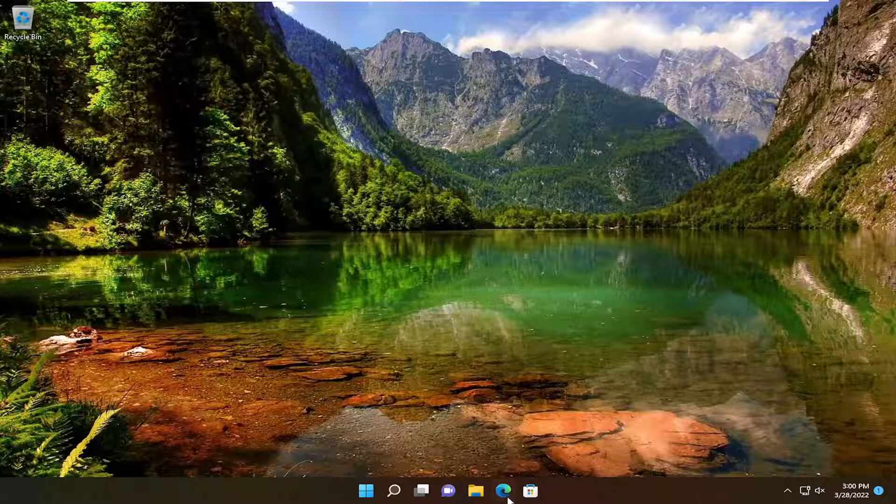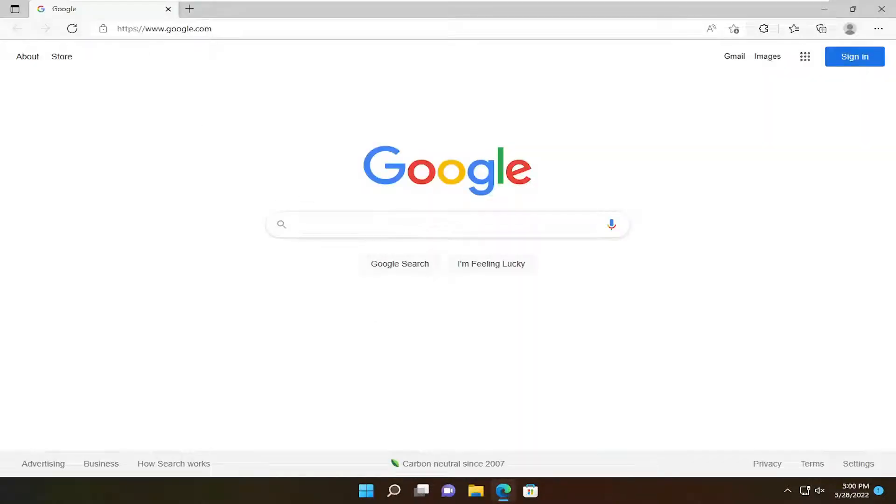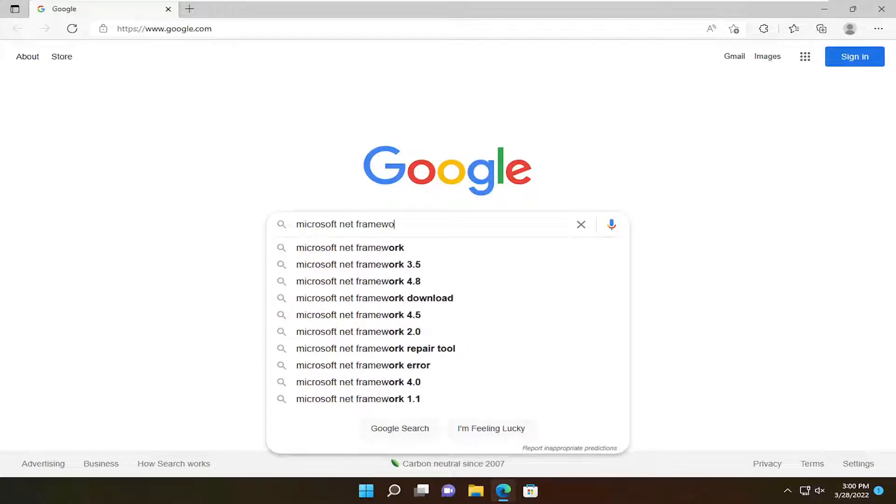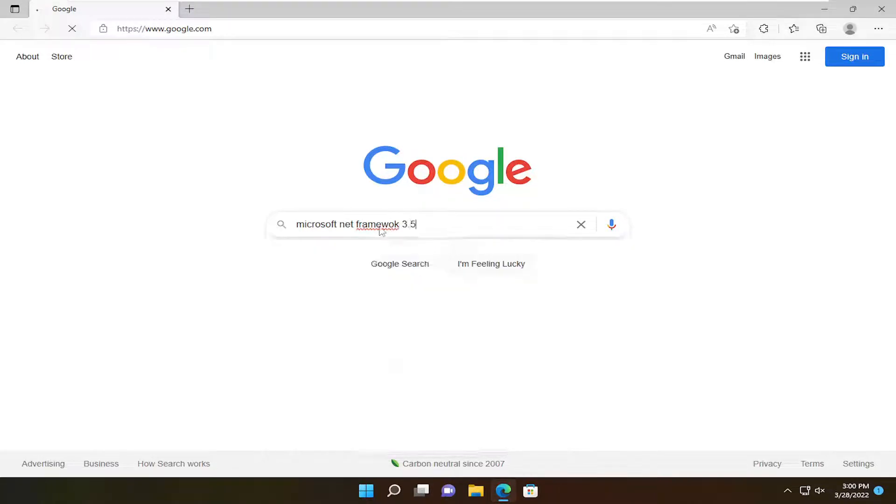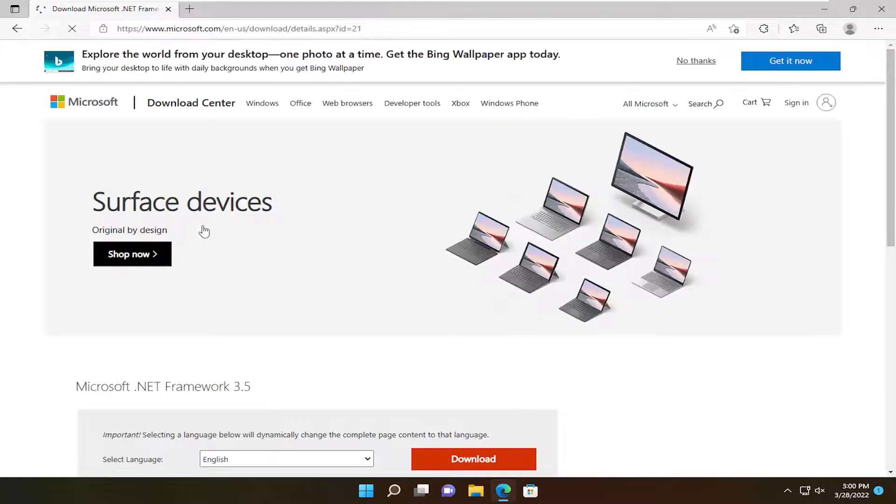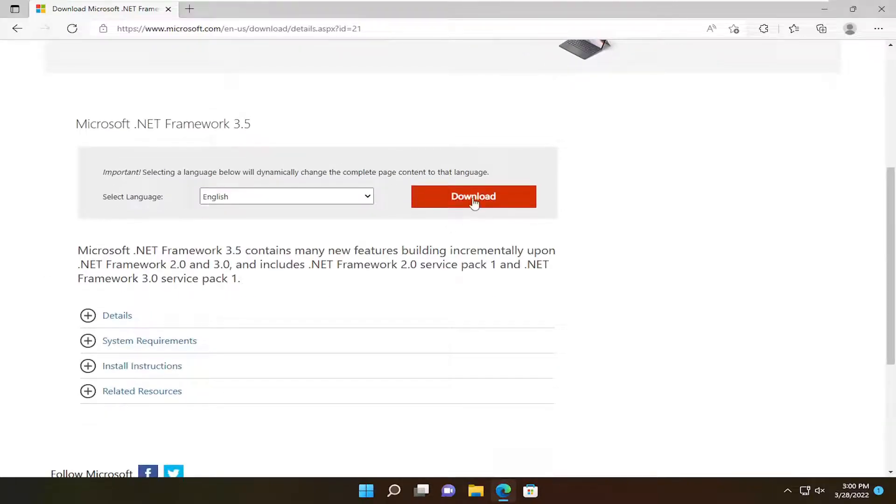So all you should have to do here is open up the web browser of your choice. Type in Microsoft .NET Framework 3.5. Go ahead and search for that. And you want to go right to the Microsoft domain here that says Microsoft.net Framework 3.5. And then go ahead and select the download button.